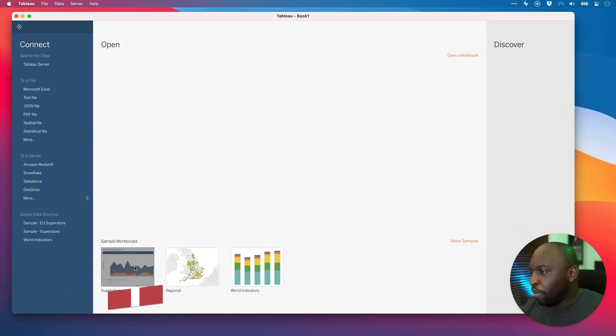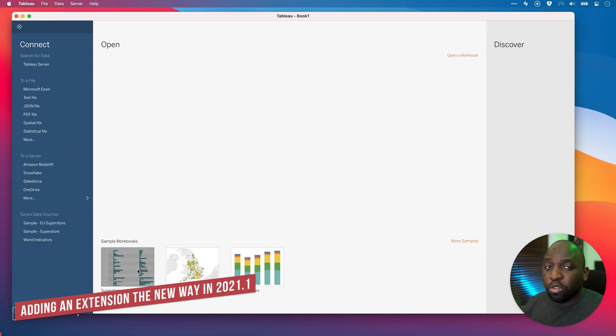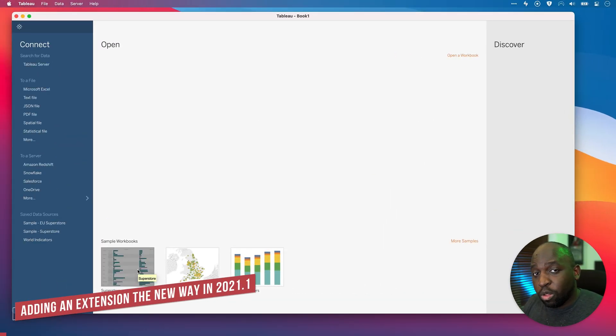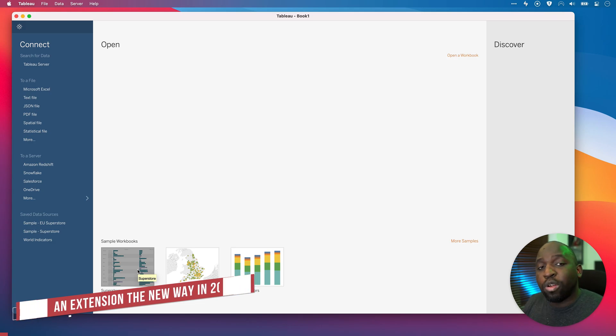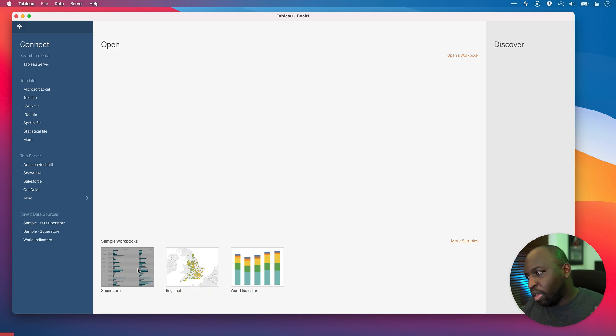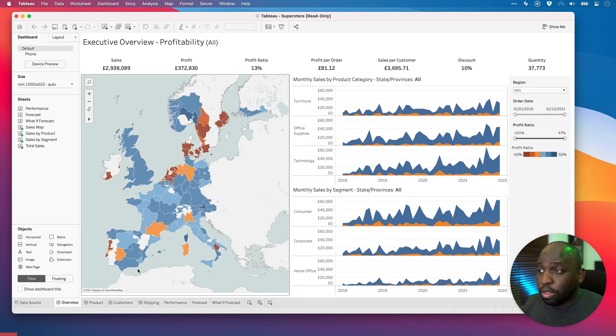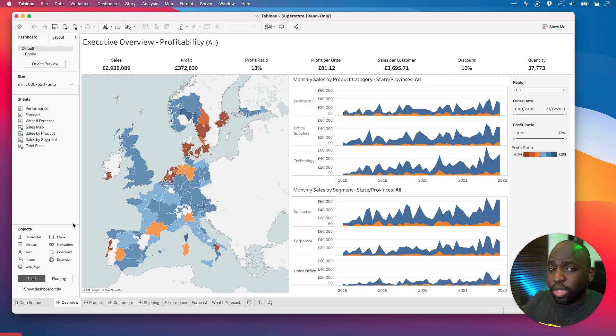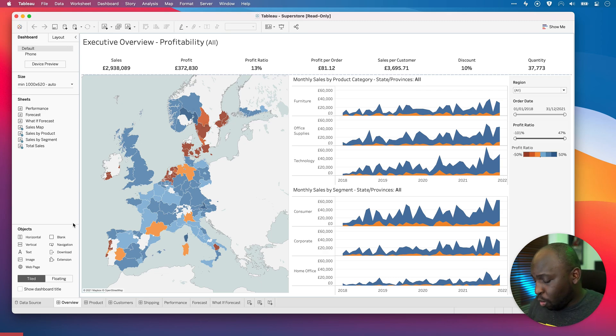I'm just going to open up this Superstore workbook. This time, I'm not connected to the data source. I'm going to start with a workbook that everyone has in their Tableau installation. That's Superstore right here, the very first sample workbook. And when we open that, you'll see that we get a very simple dashboard.